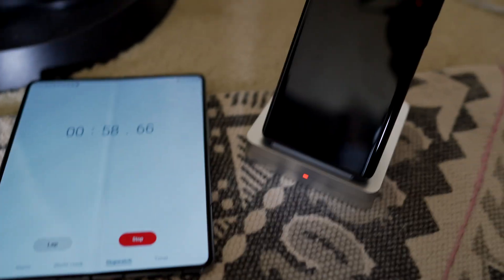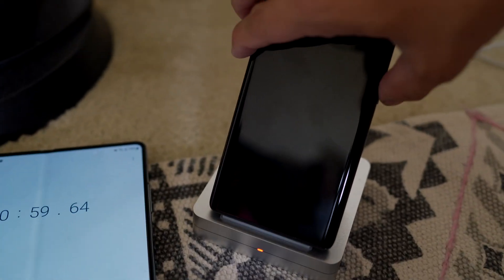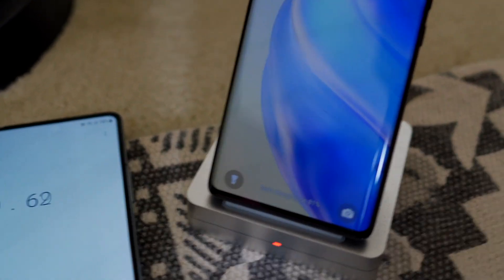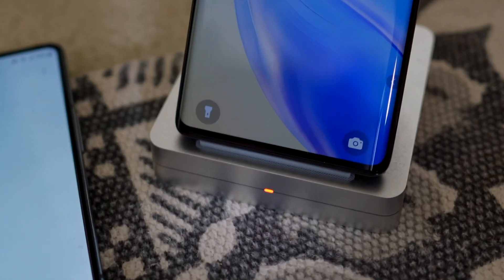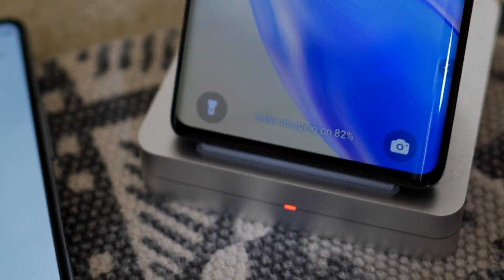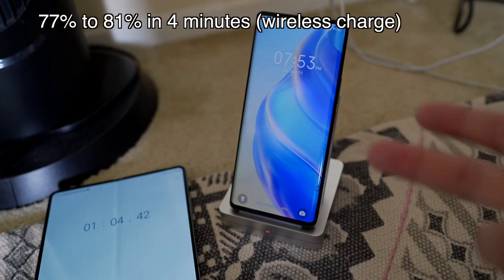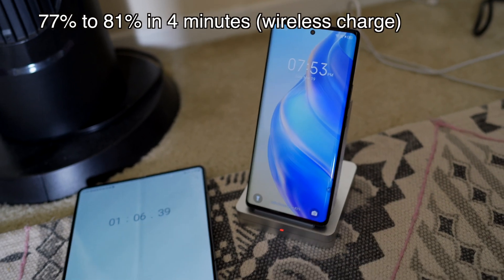So it's wirelessly charging. Okay, it's been about a minute on the wireless charger. We're at 81%. So wirelessly, it charged 4% in one minute.